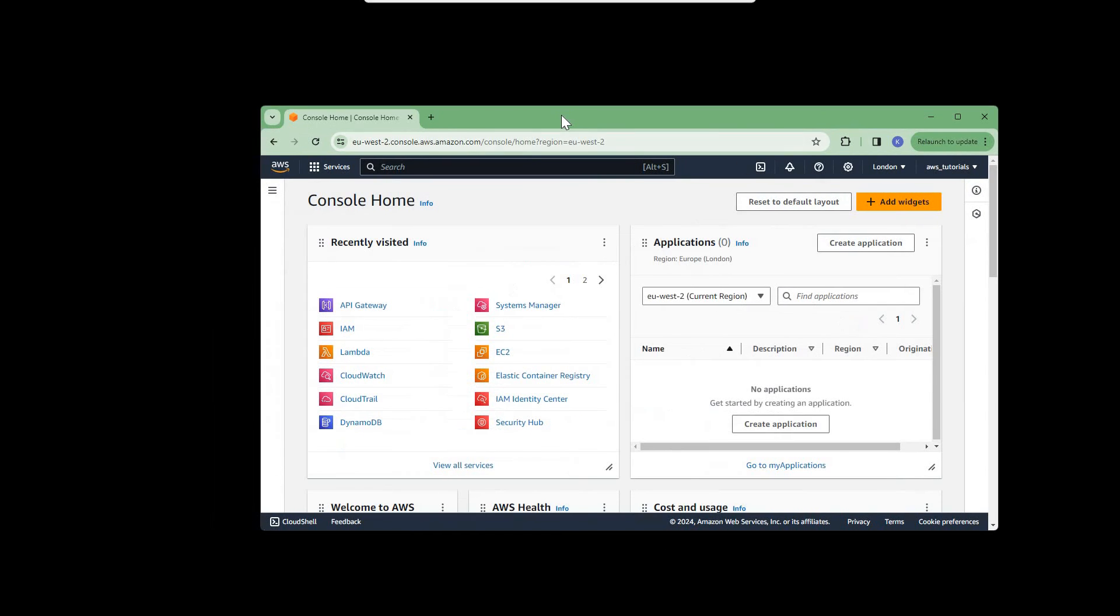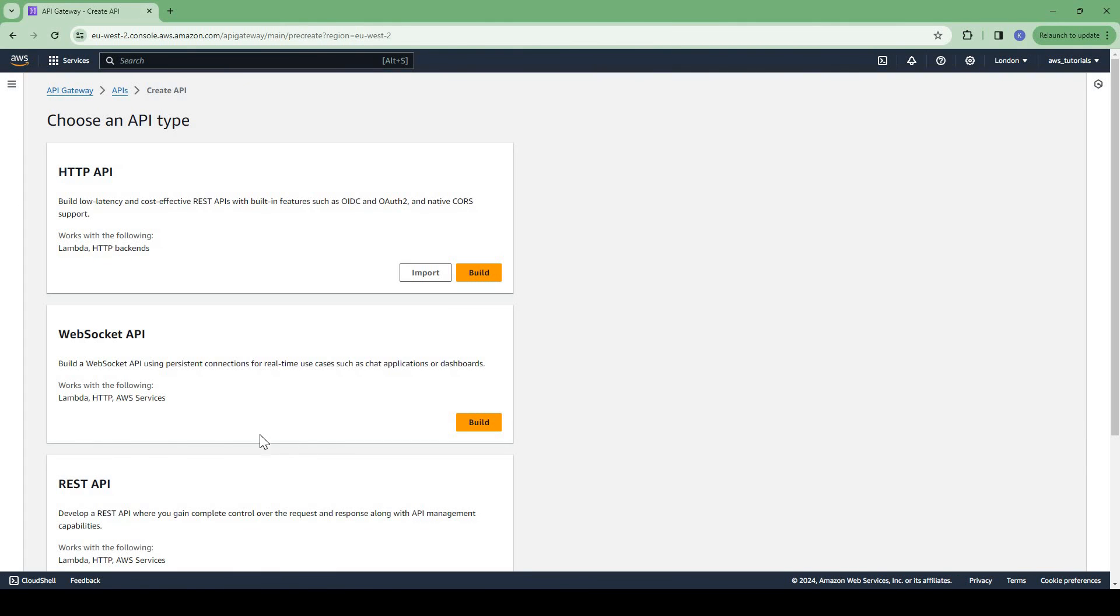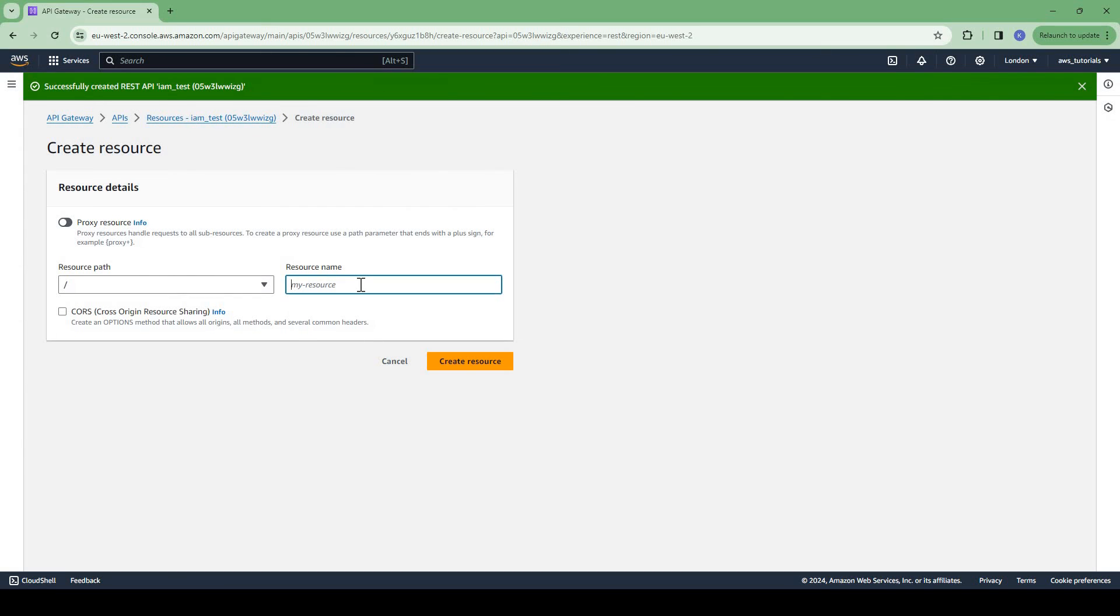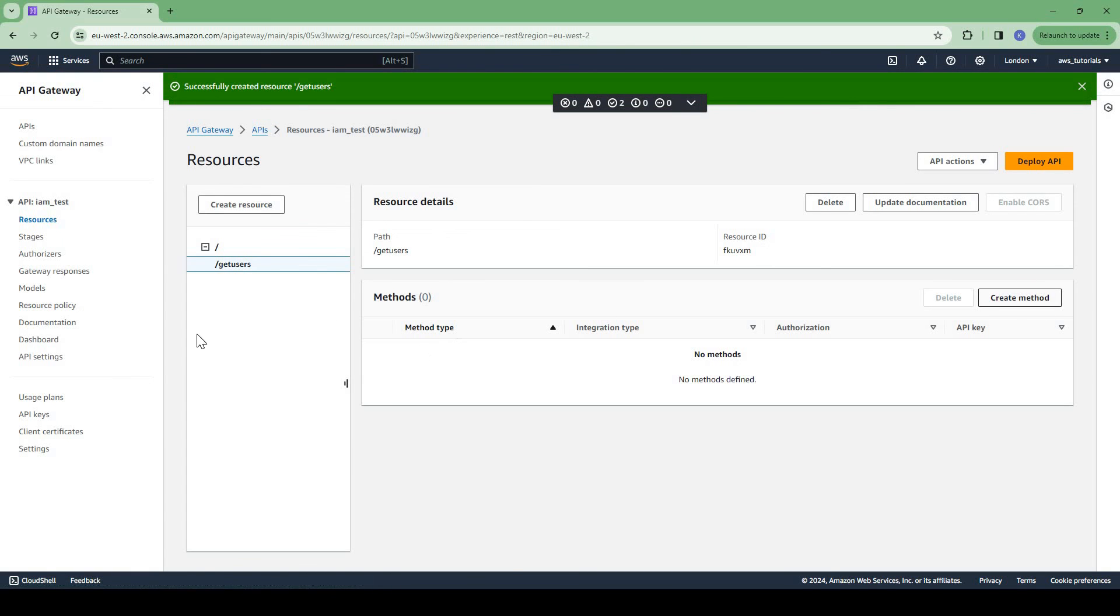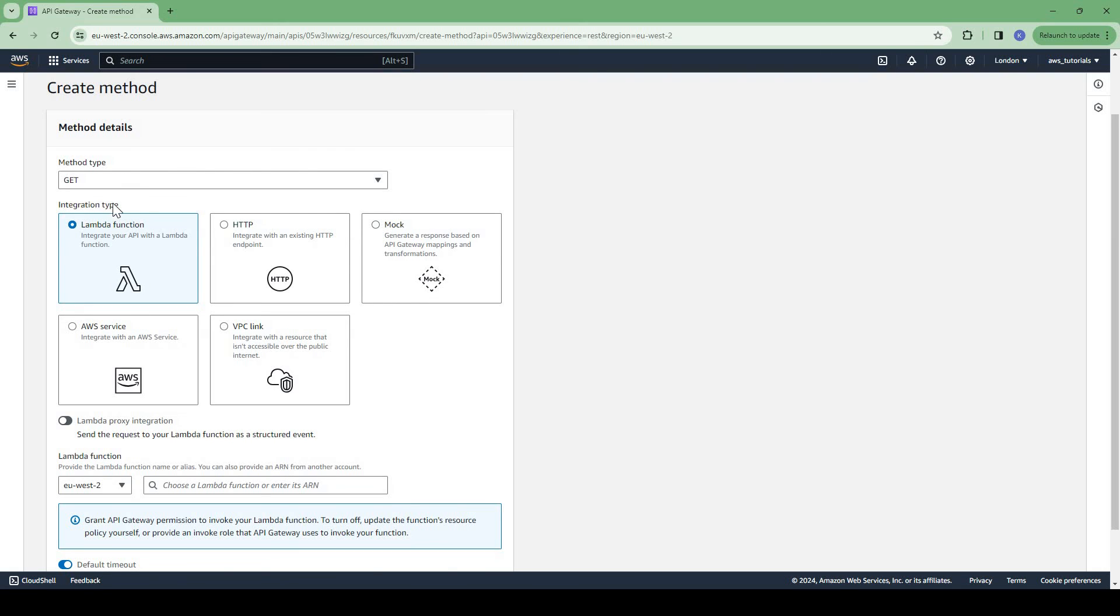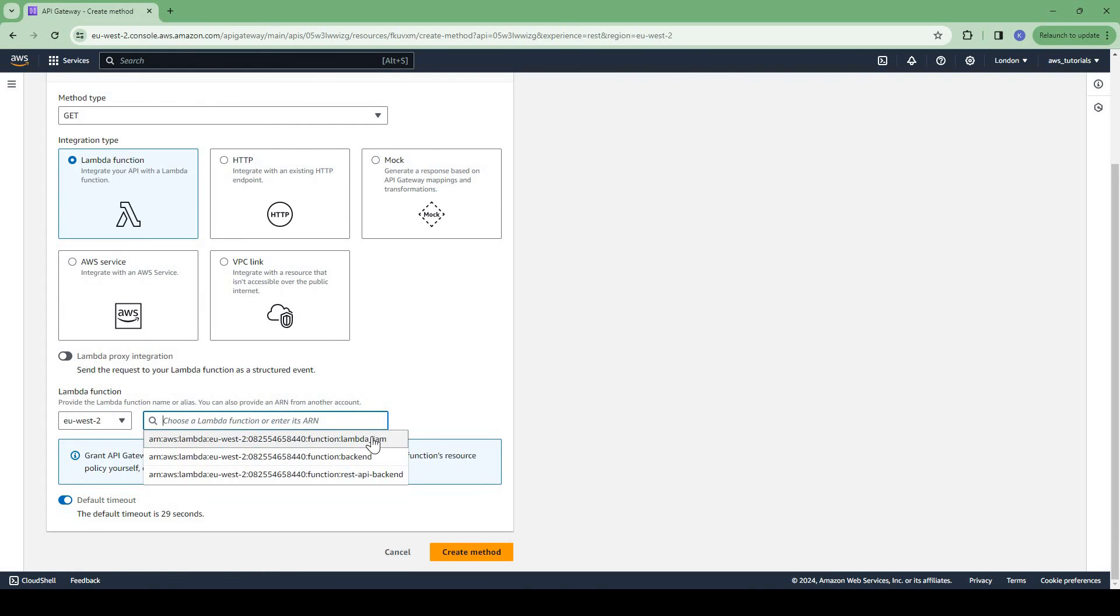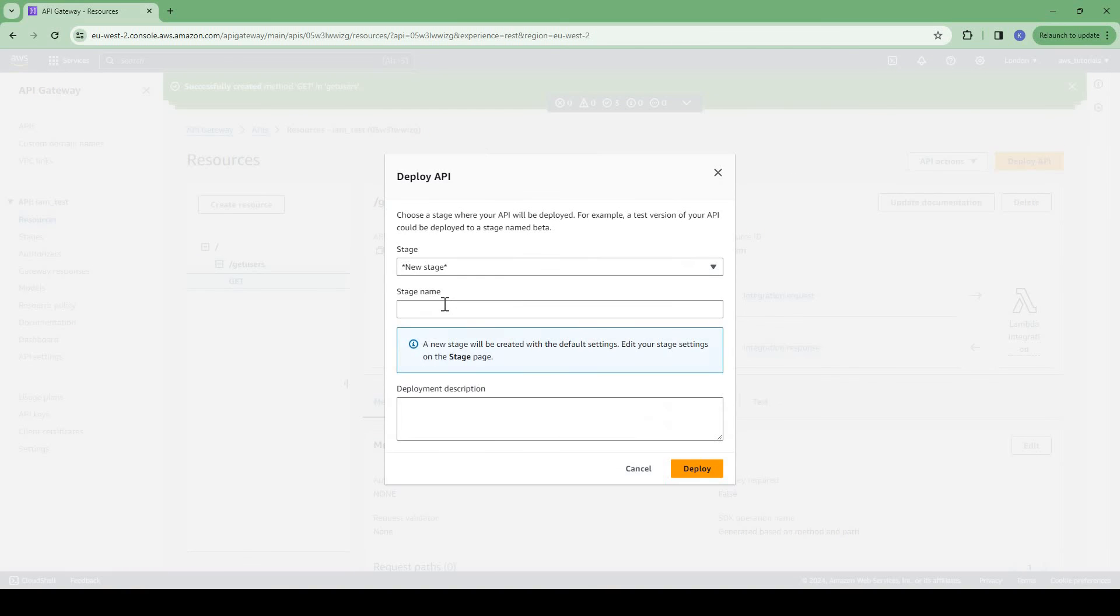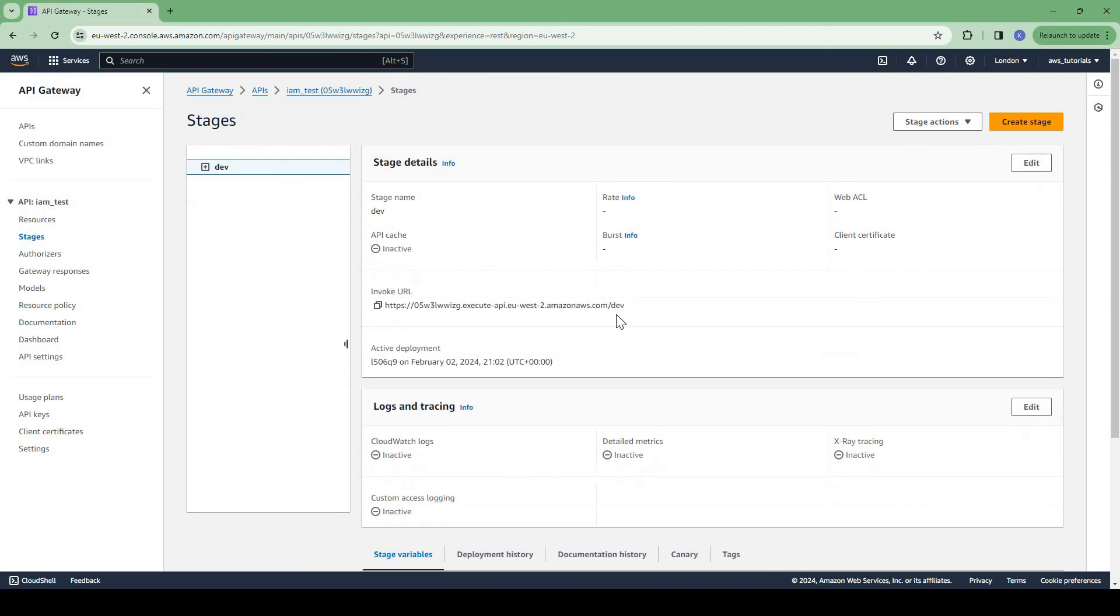Let us now see a demo, how we can achieve this. I am in my AWS console now. Let us first go to API Gateway and create an API. Let me create a REST API. IAM test, create a resource. Say, getUsers. Now we need to add a method. Suppose we are doing Lambda integration with this, so give the lambda function ARN and create. Now deploy the API to a new stage.